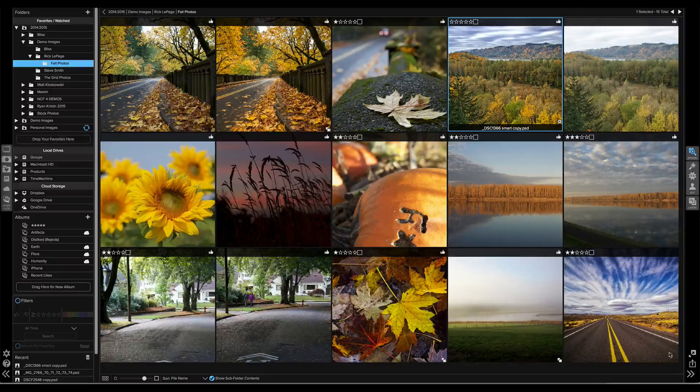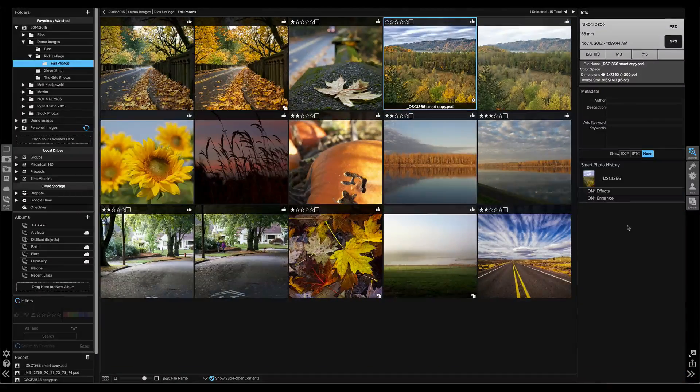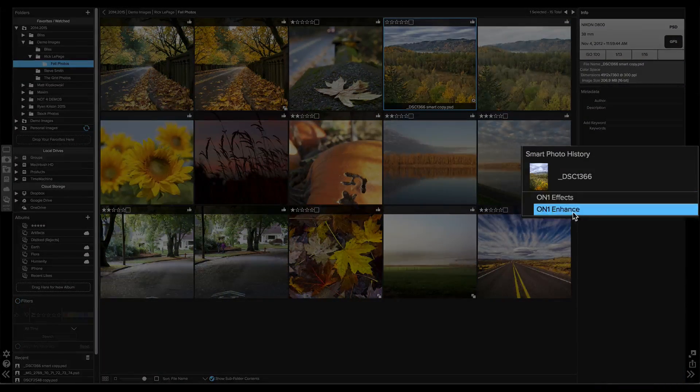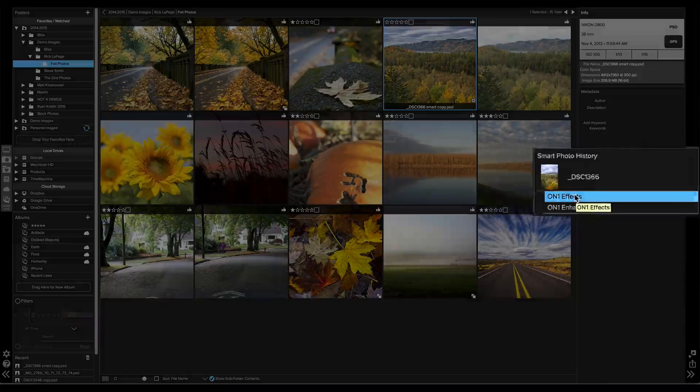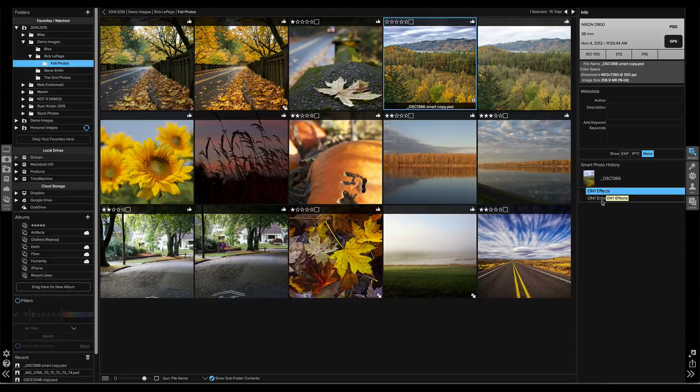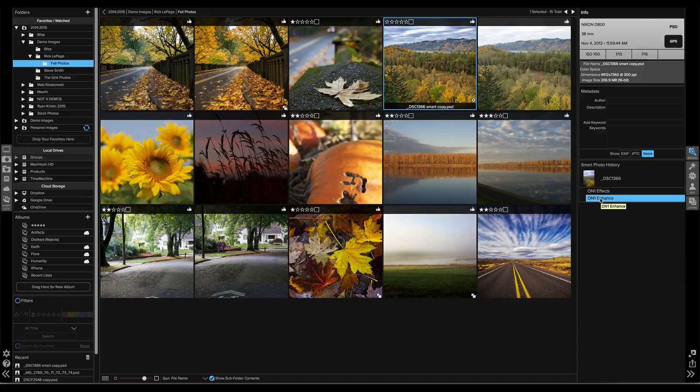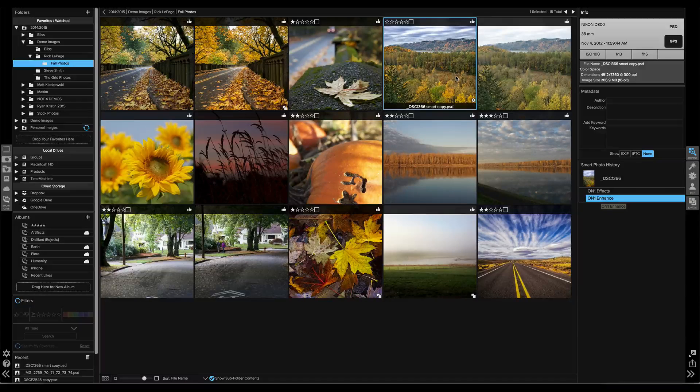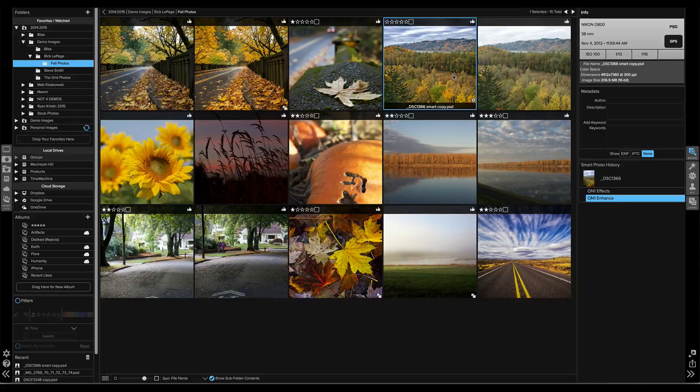If I open up the file info drawer in the Smart Photo History pane, you can see that I used Enhance and Effects. And if I want to change my mind and go back and readjust the settings in either module, all I do is double-click on it. Let's say I think I overdid the retouching a little bit on the sky.